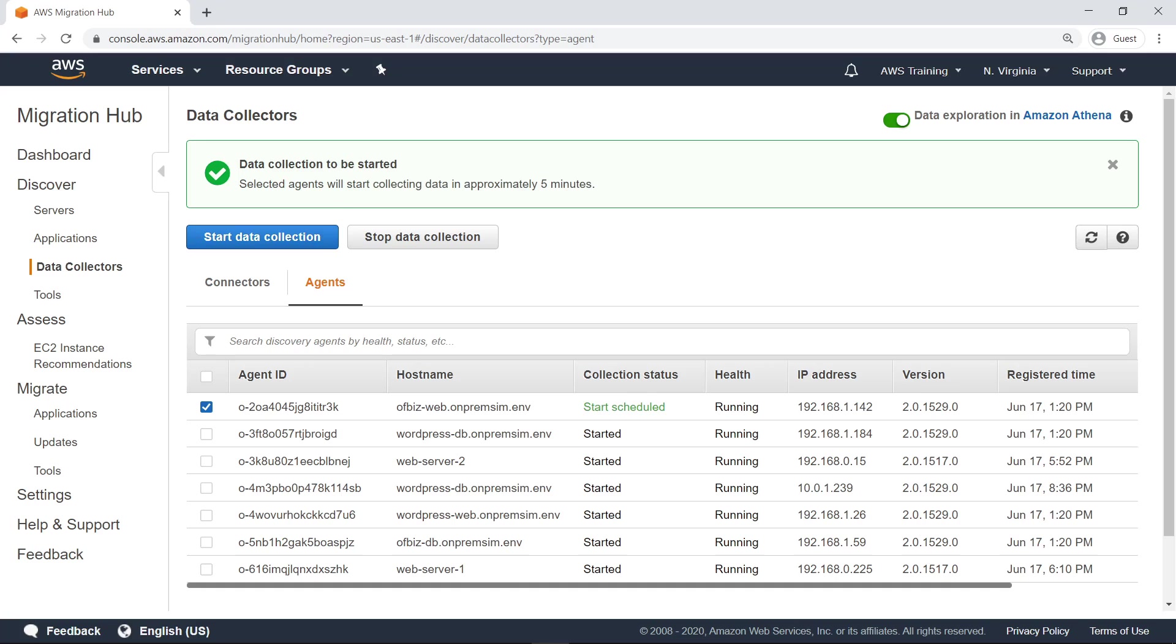Data collected during discovery is stored in the Migration Hub and is accessible in your AWS account. You can optionally choose to store agent collected data in an Amazon Simple Storage Service or Amazon S3 bucket, where you can analyze it using Amazon Athena. Athena is a fee-based service that makes it easy to analyze data using standard SQL.